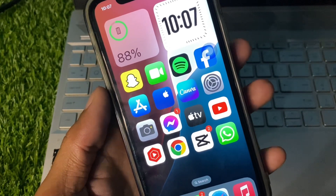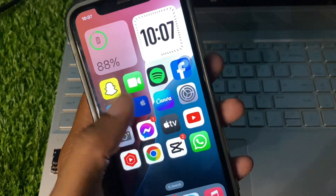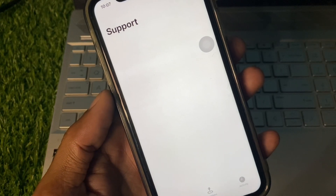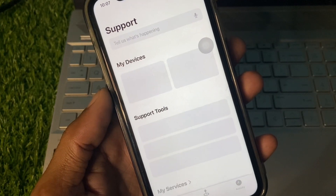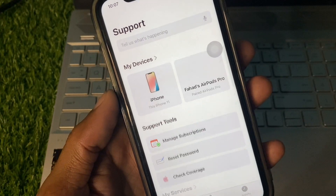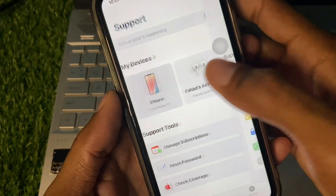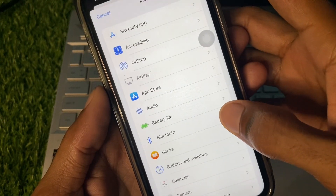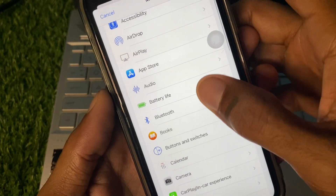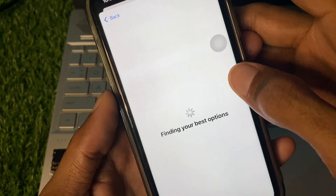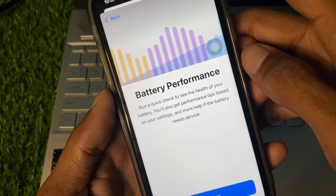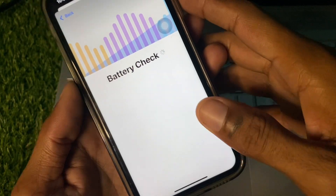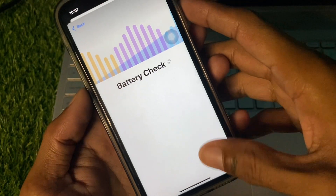If your problem is still not fixed after doing all these methods, open the Apple Support app and wait for a few seconds. Then select your device, scroll down, click on More, and click on Battery Life.